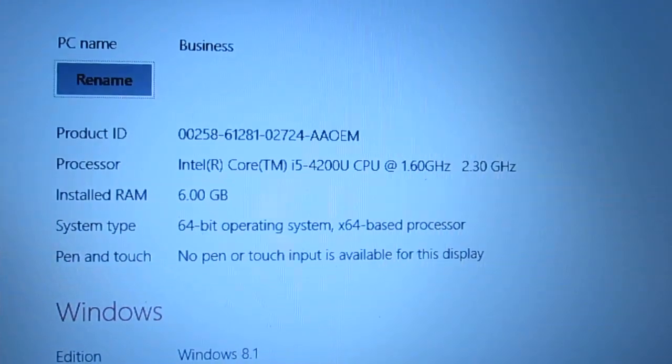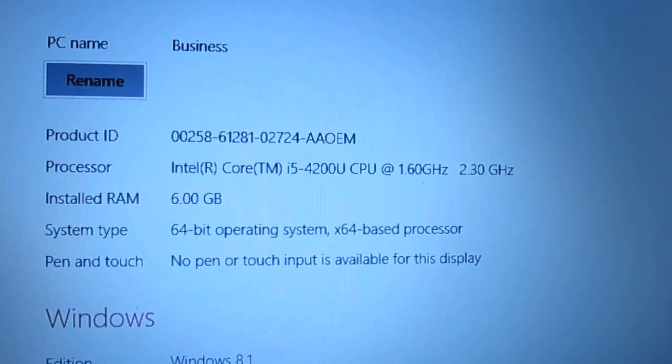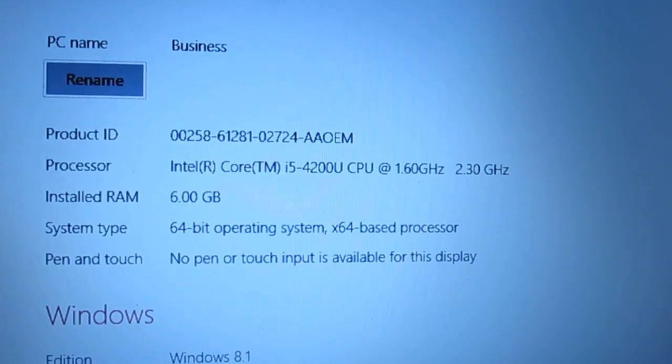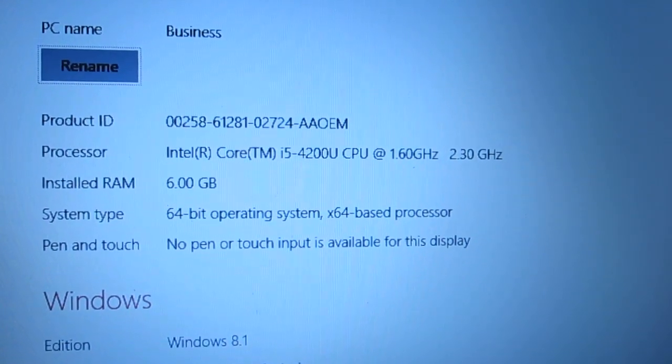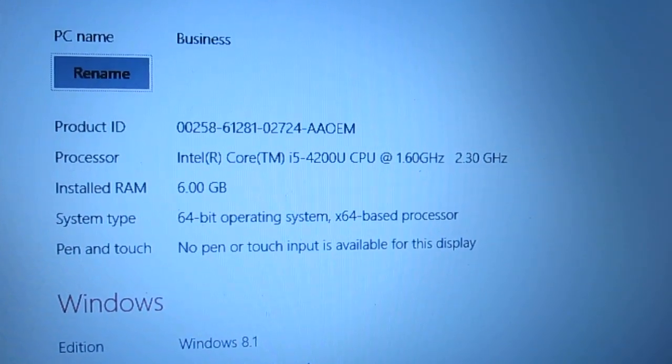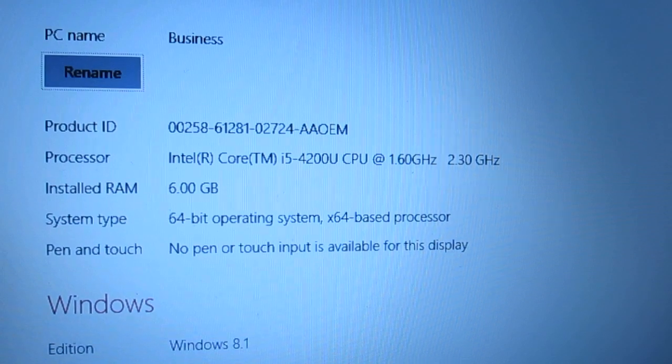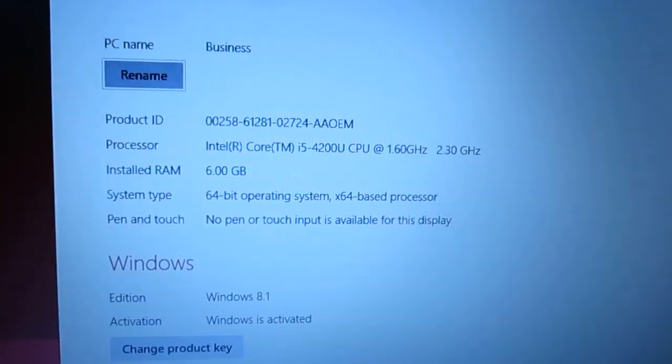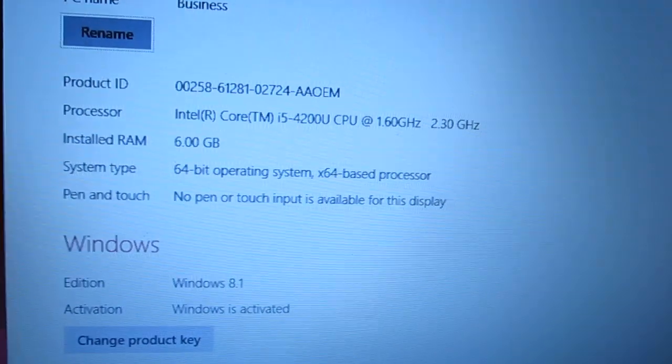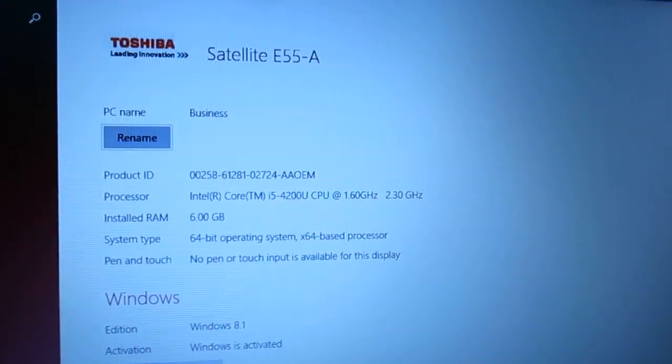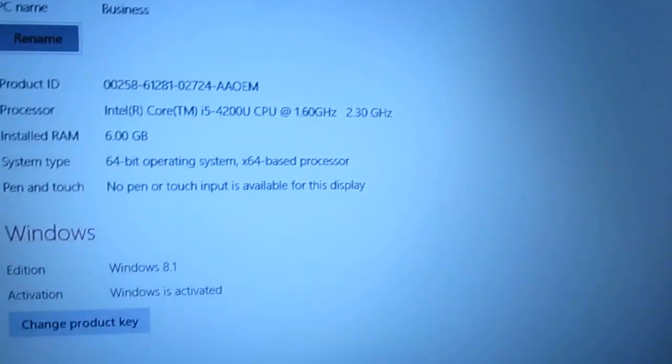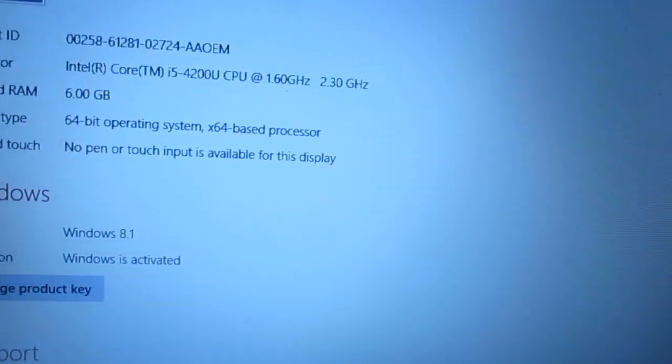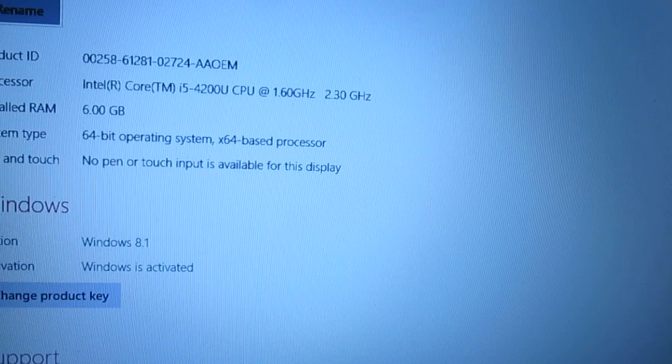So as you can see here, here are the specs. Like I said Intel i5 4200U processor. So base speed of 1.6 GHz, turbo speed up to 2.3 GHz. 6GB of memory, 64 bit. No touch screen for this particular model. Windows 8.1. And performance, it's going to do fine. I haven't had any really problems. Videos play fine. Everything has pretty much been pretty good for me.